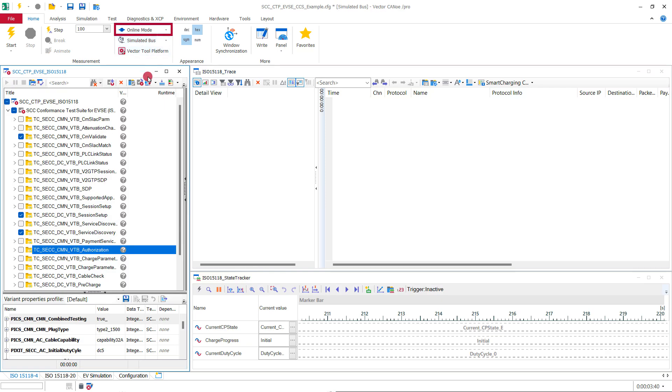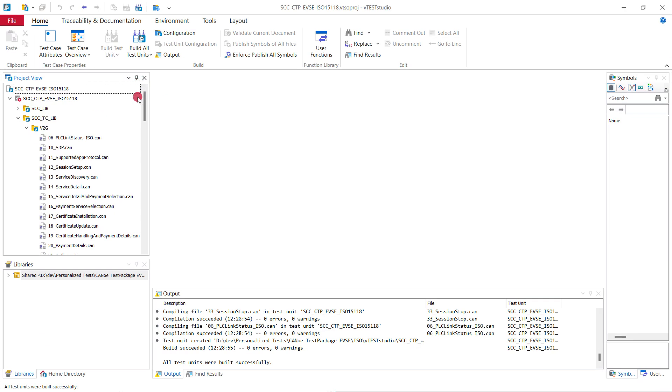In CANU, click open test design to easily open Vite Studio.